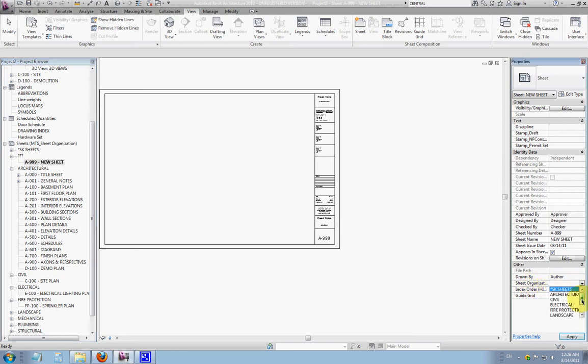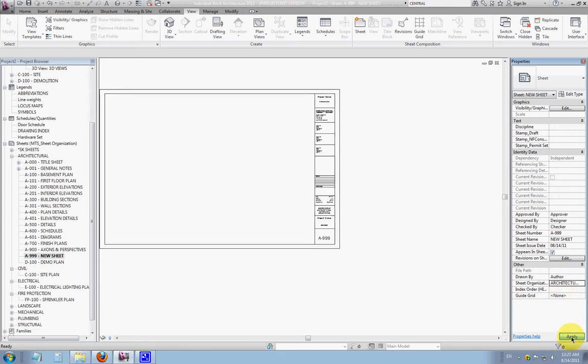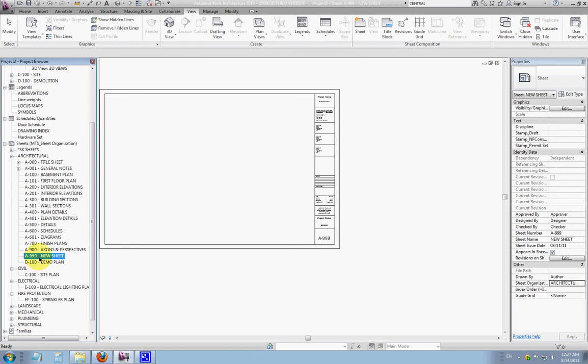And you have the list of all of our disciplines that are in our project browser. It's already preset in this line, so I'll click Architectural, Apply, and in the project browser, you'll see that it's sent down an alphanumeric value in the architectural subgroup.